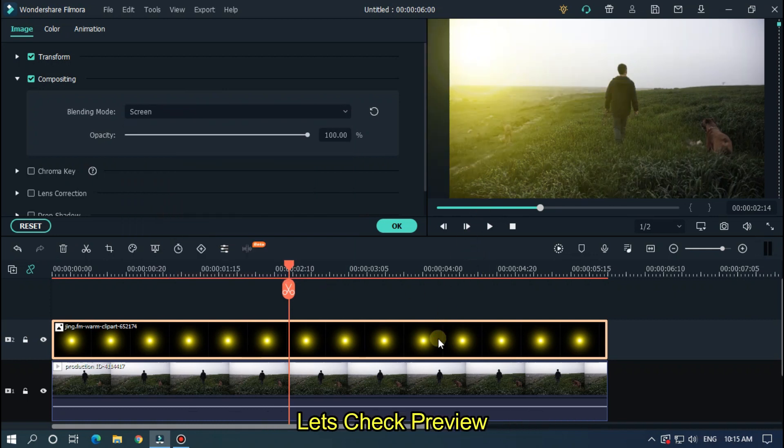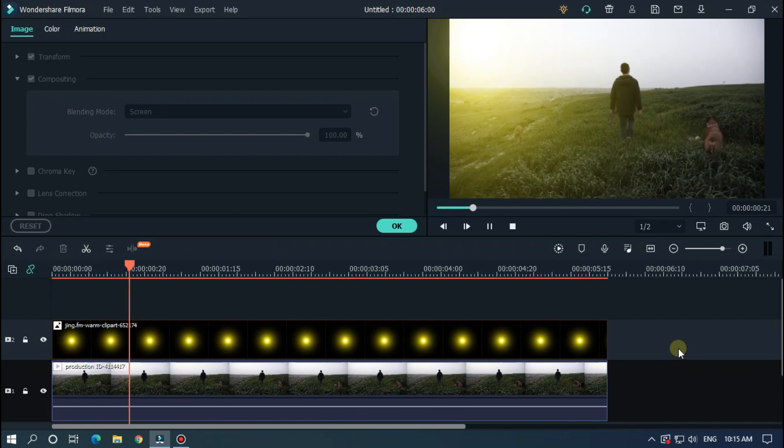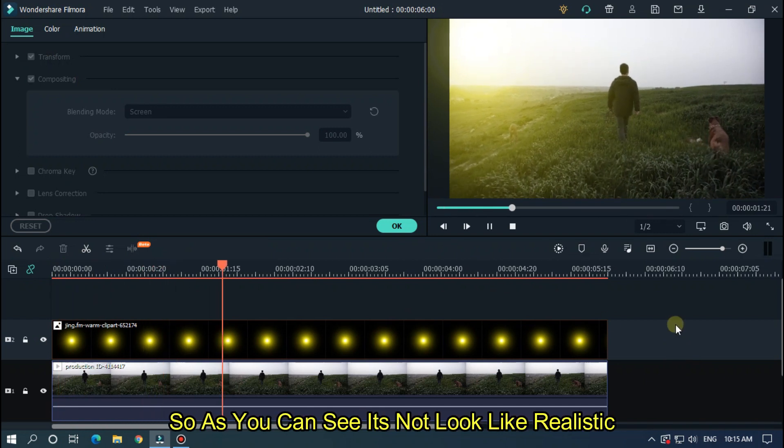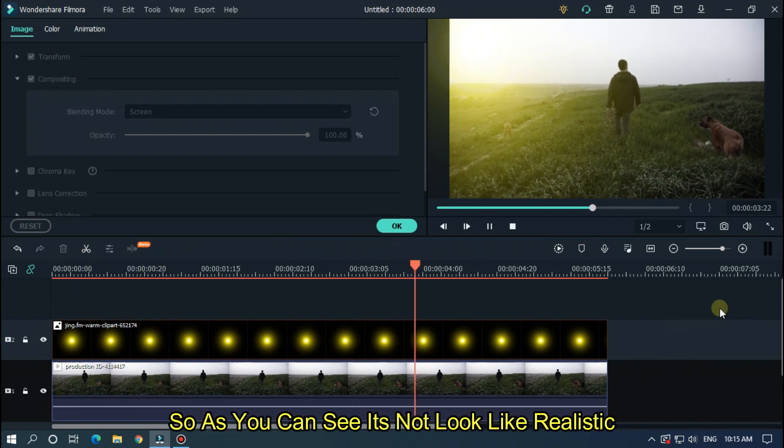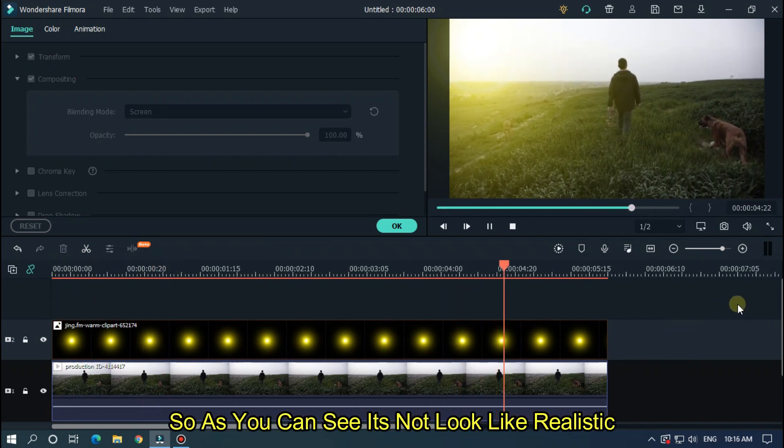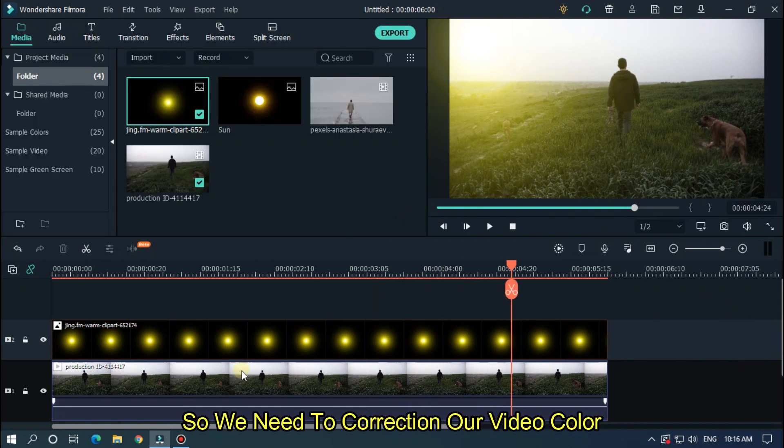Let's check preview. So as you can see it's not looking realistic. So we need to correct our video color.